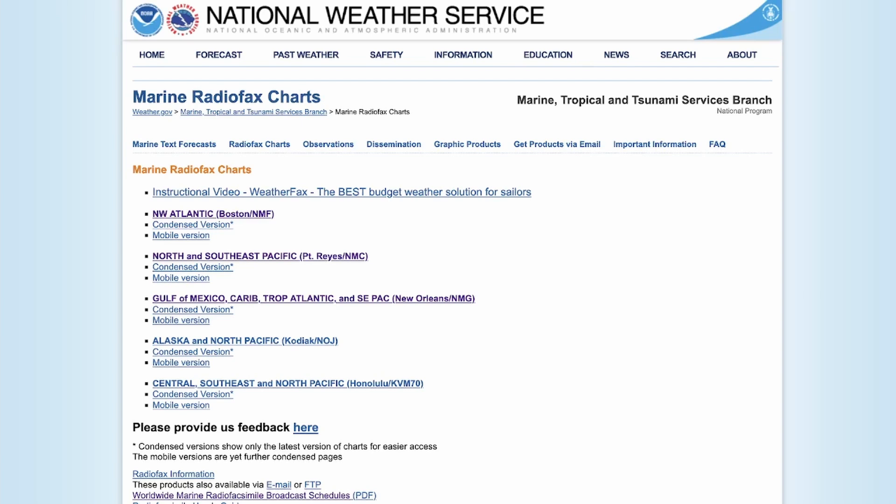The signals that you heard right at the beginning of this video are something called Marine Radio Facts Charts, and it's a product that the National Weather Service puts out.